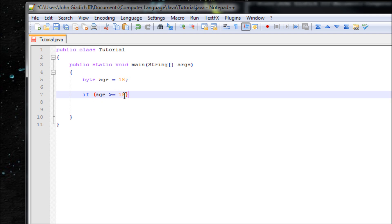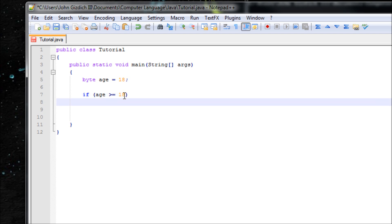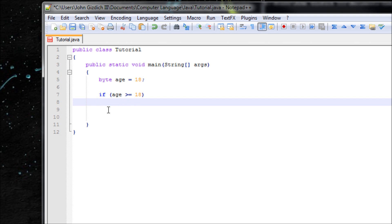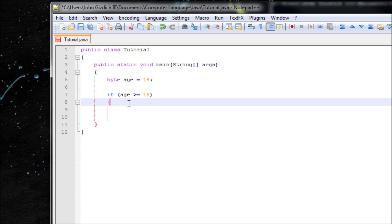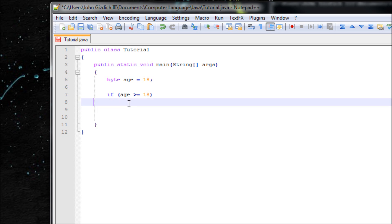For now, let's use if age is greater than or equals to 18. If you have multiple lines to write for the if statement, or if you're going to make else-if statements, it's necessary to have curly braces. Let's add those and write our code. If age is greater than or equals to 18, let's say: 'I welcome you to this program.'